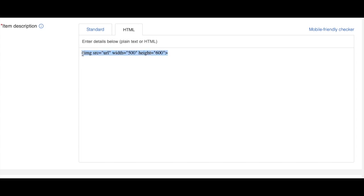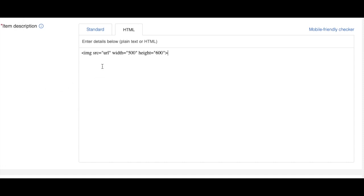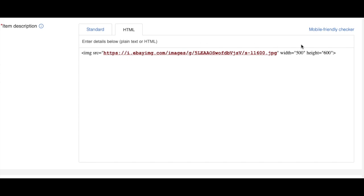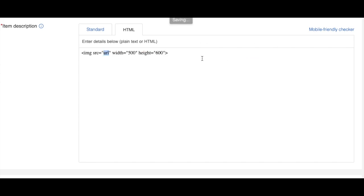What you need to do: whatever the address you have copied, copy that address. I'm just going to copy mine inside the code here. Here you see the URL. Don't touch anything else. Just select this one and paste your image address right here. Let me show you again.